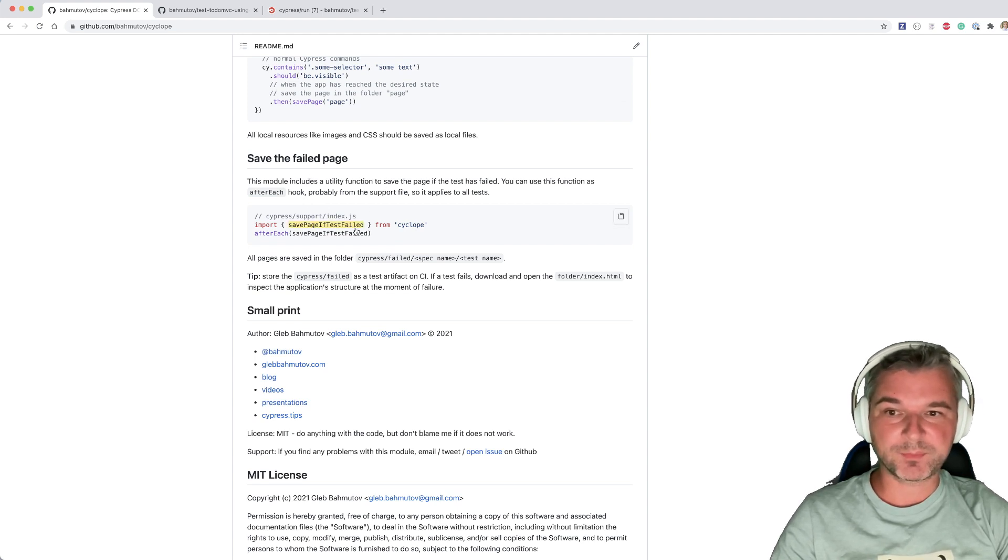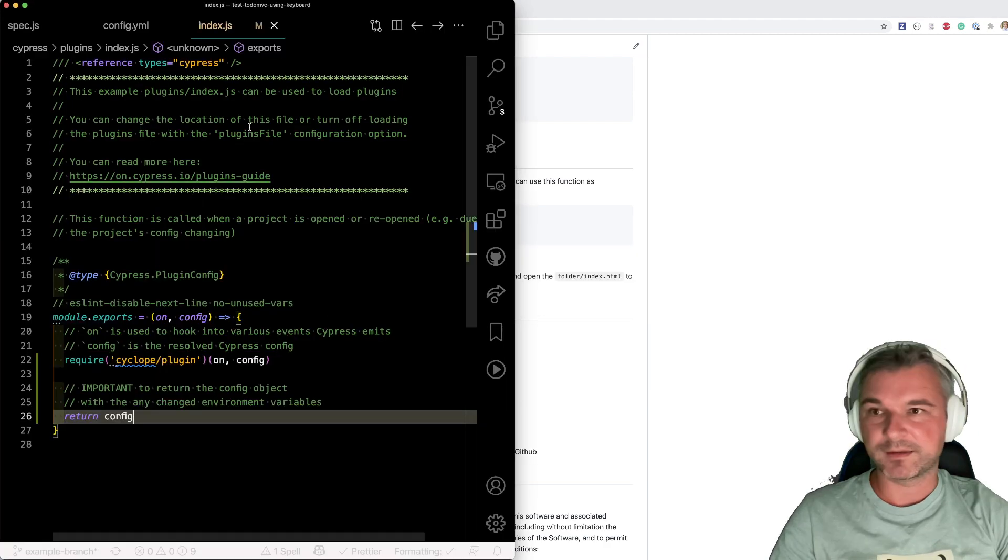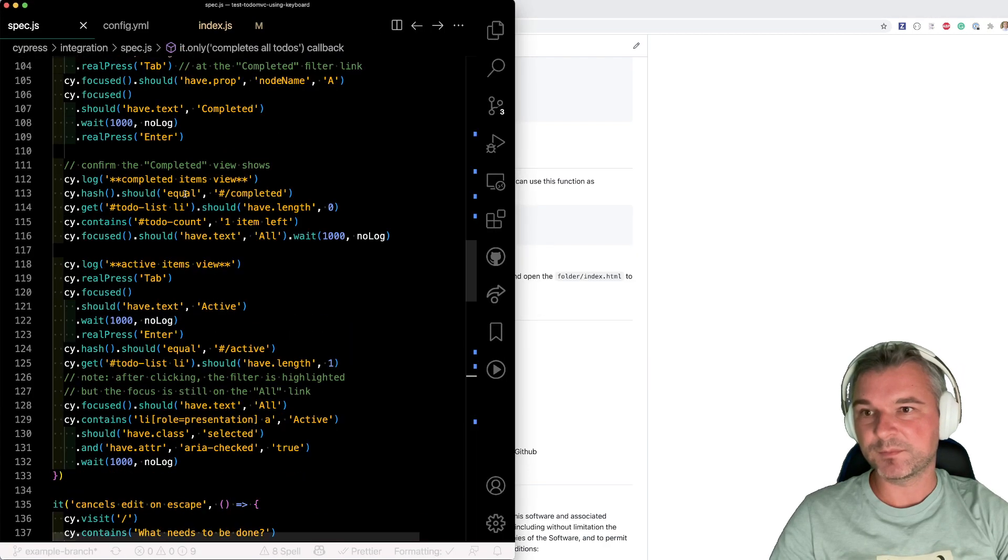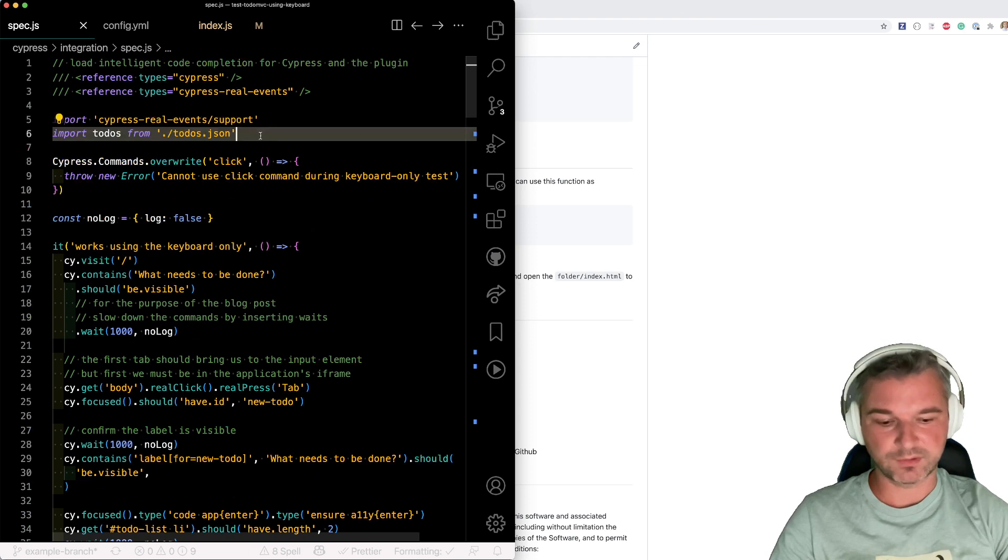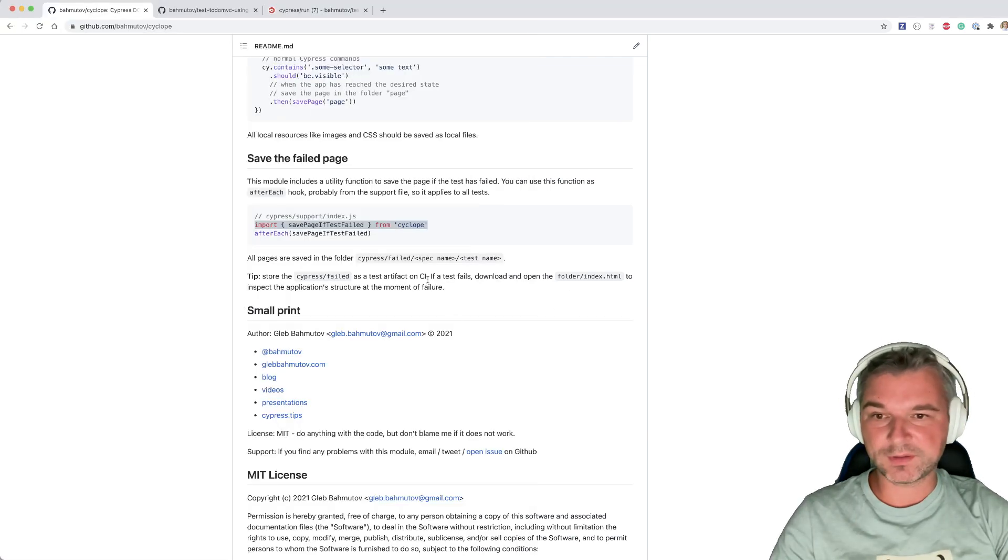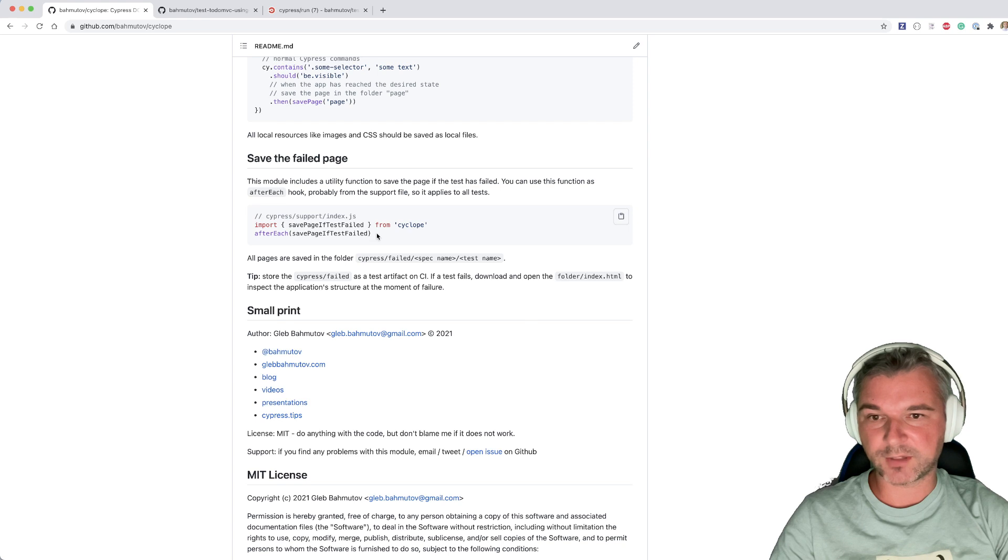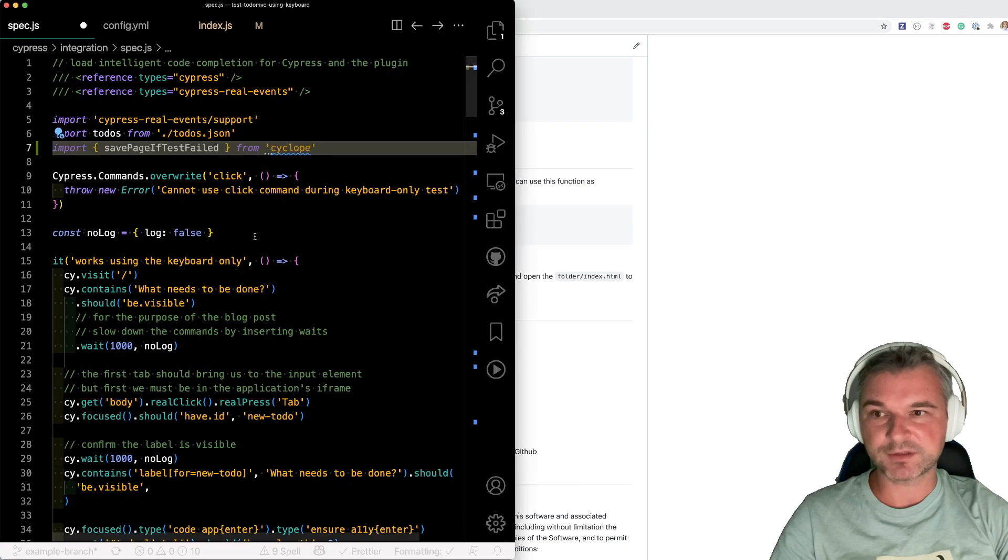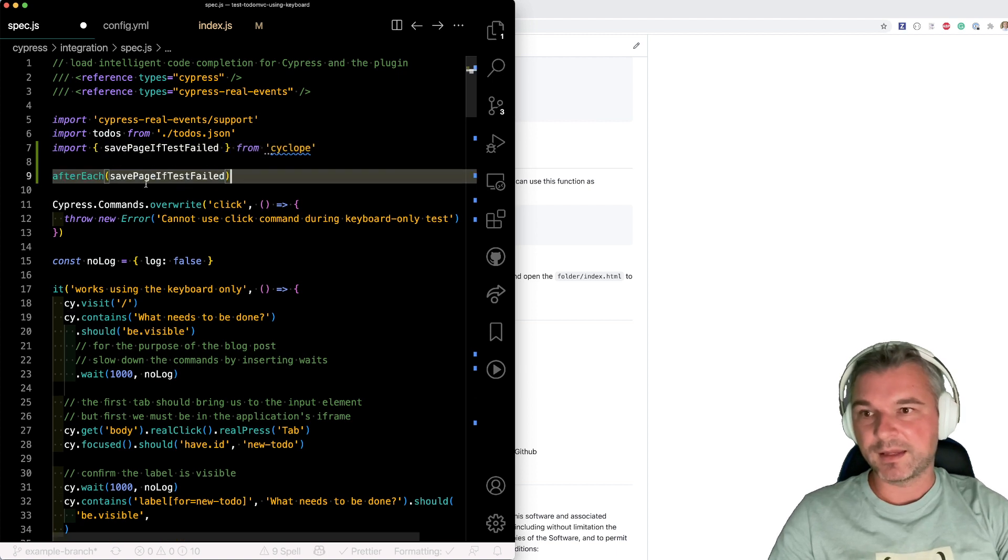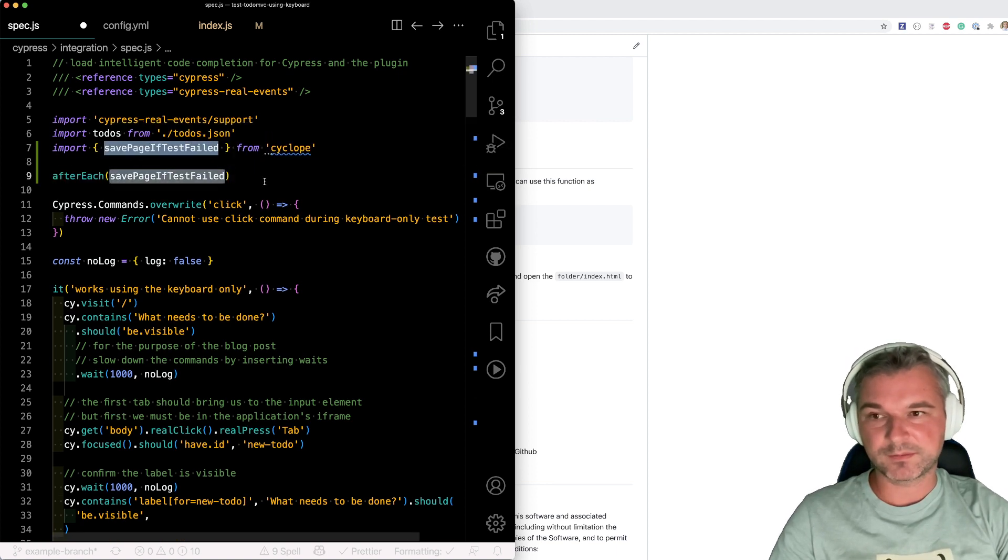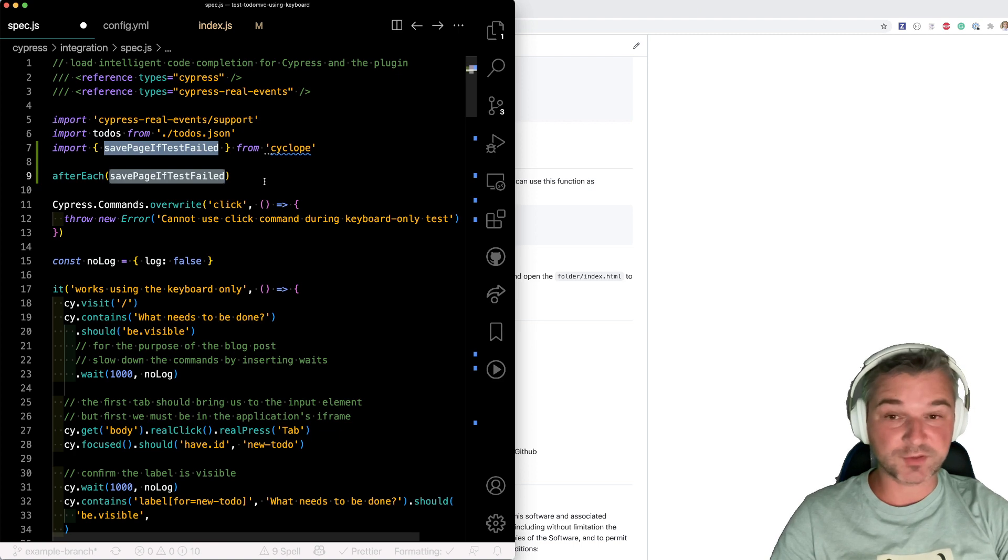Or this is something that I like for this project. We can save a page if the test failed. Okay, so I will take this utility, import into my spec, usually output it into the support file so it applies to all tests, but I don't have a support file for this particular project. I only have a single spec. So I'll say any test fails, then save a full page of application, not just a screenshot. Alright.